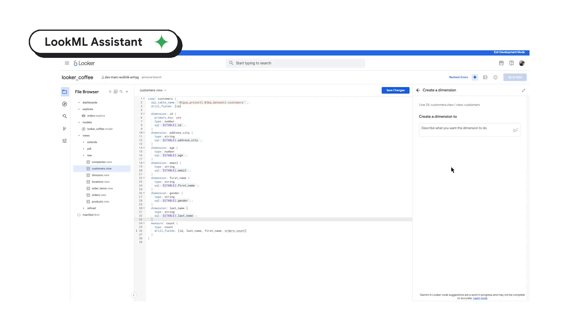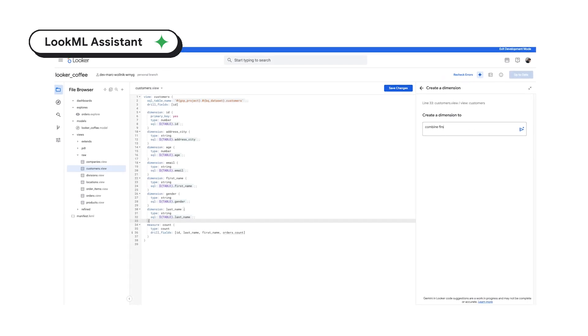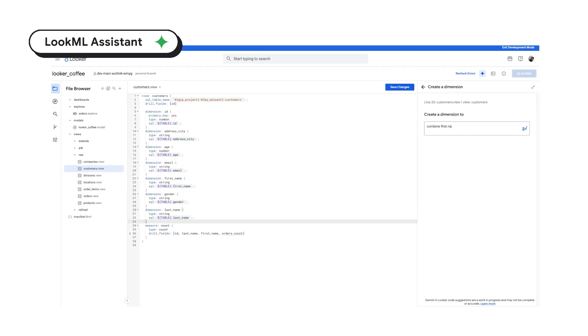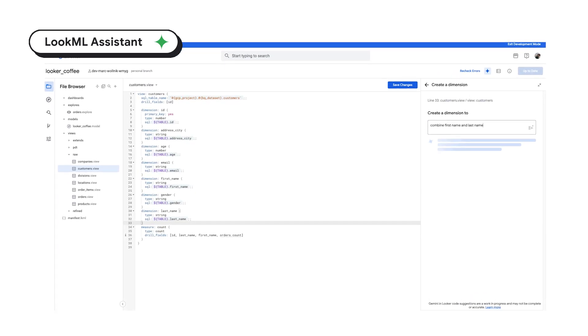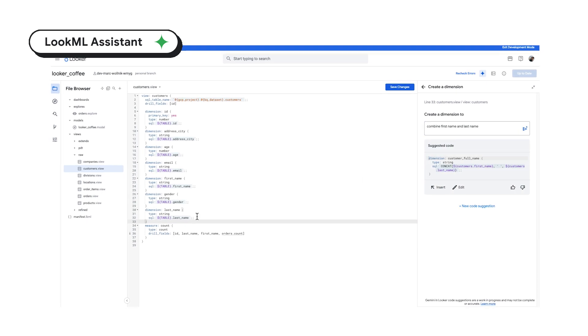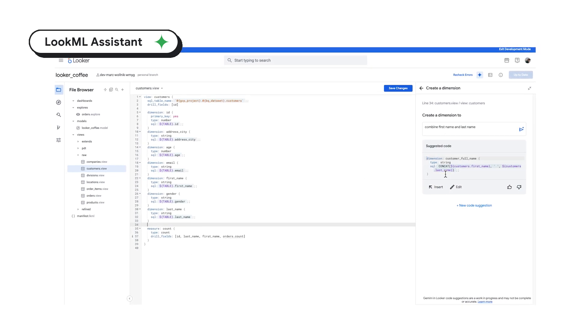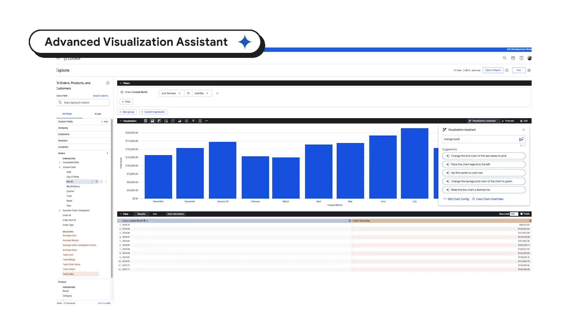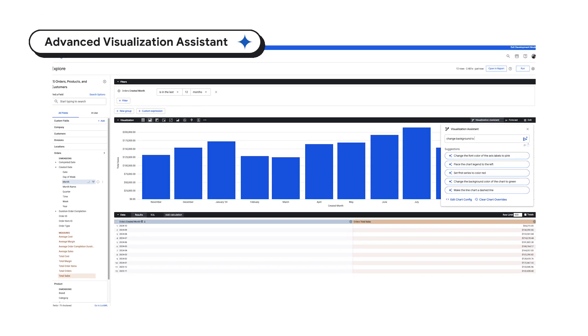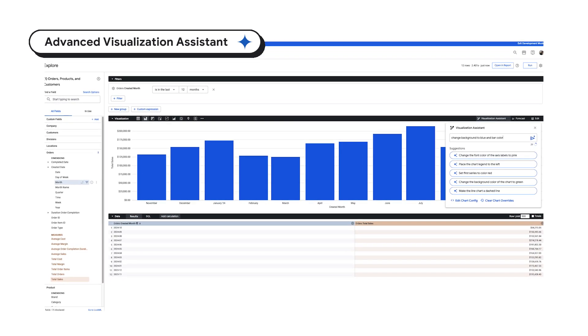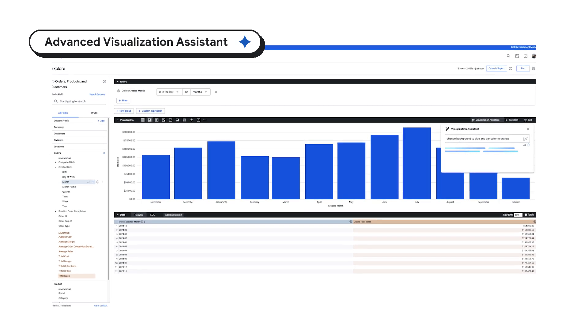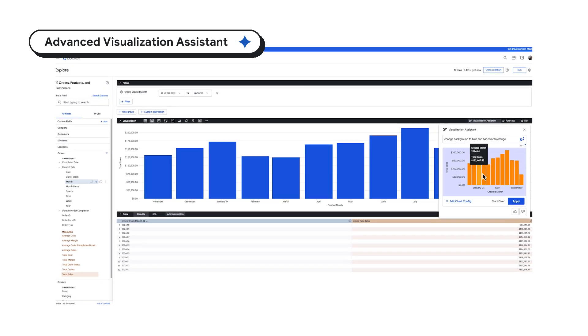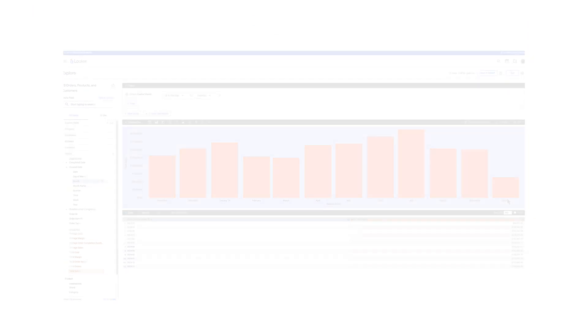LookML Assistant helps you write LookML code faster and more accurately with intelligent suggestions, auto-completion, and troubleshooting to make data modeling more accessible and efficient. Advanced Visualization Assistant is your AI-powered design partner, generating custom charts from your prompts to tell compelling stories without the effort.